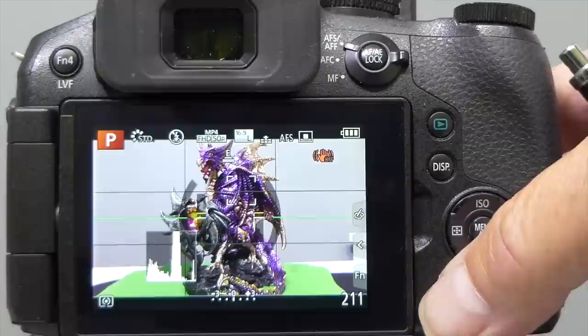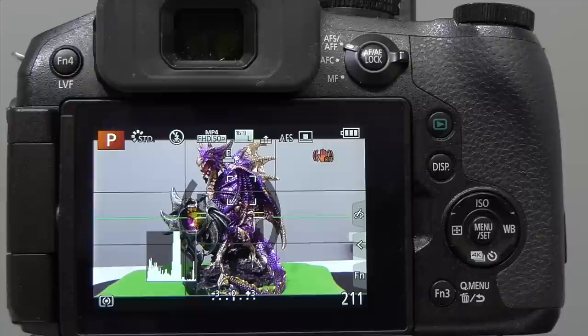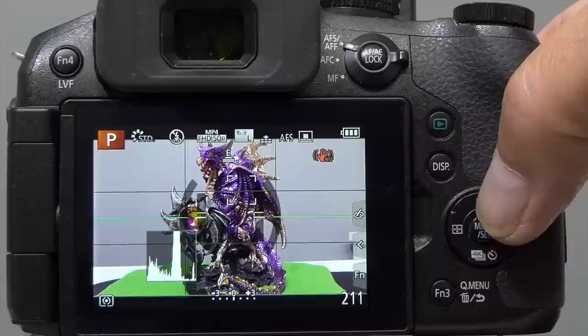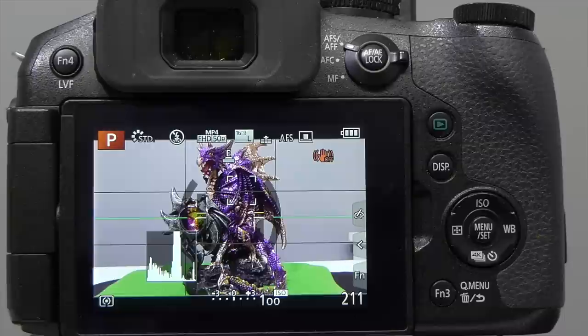Setting the ISO limit to 800 means you won't run into the situation where you get noisy images. In P mode, the camera will first slow down the shutter speed and then open up the aperture to f2.8 to maintain exposure. Once you've reached f2.8 and low shutter speeds, you really do need to increase your ISO to get an image. I'm going to set ISO 100, as it gives you the lowest noise and the best range of colours from dark to light.